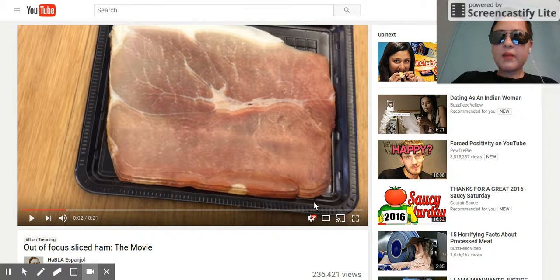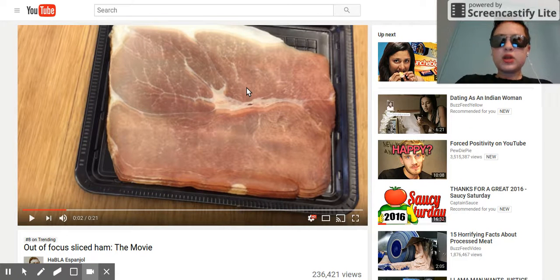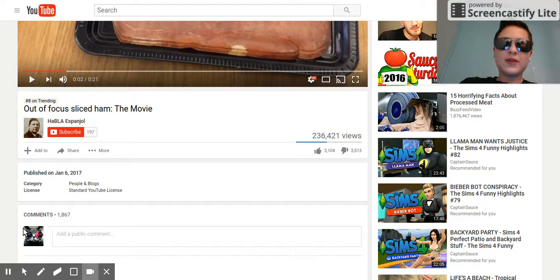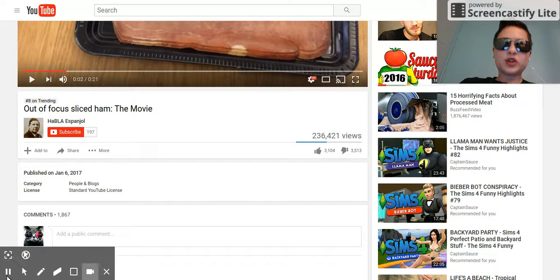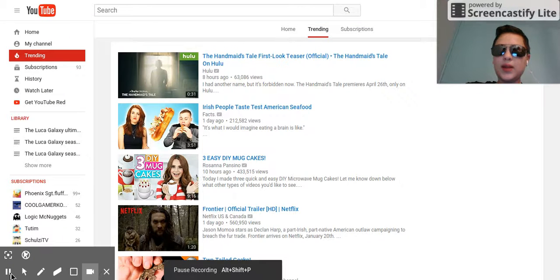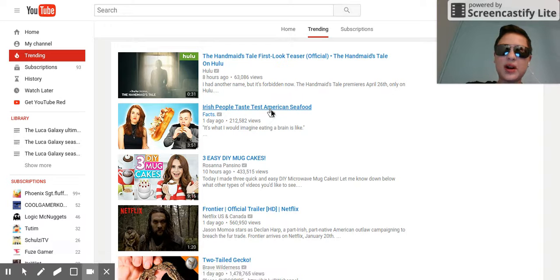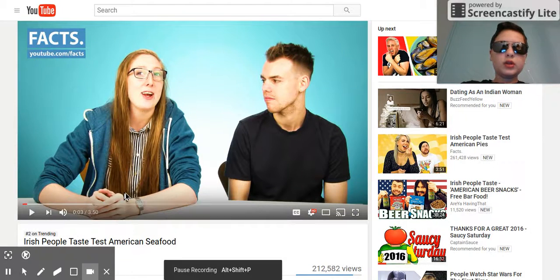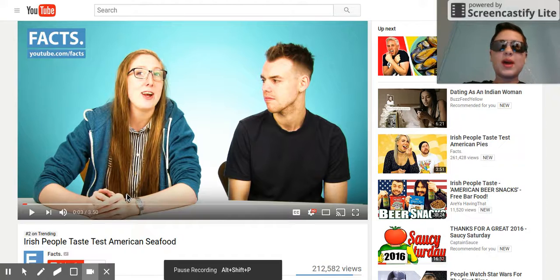Today I'm doing a video on how to break the YouTube algorithm. First, let's go to the trending page — we can see 'Irish people taste American seafood' — and click on it.